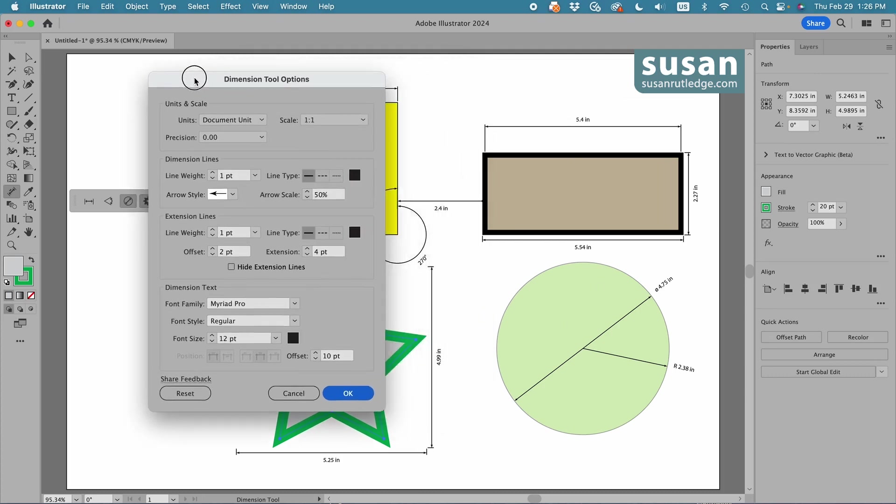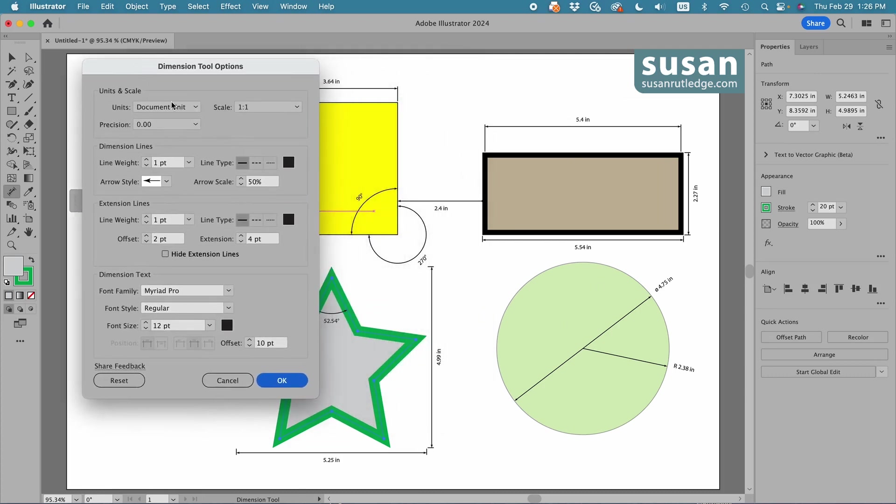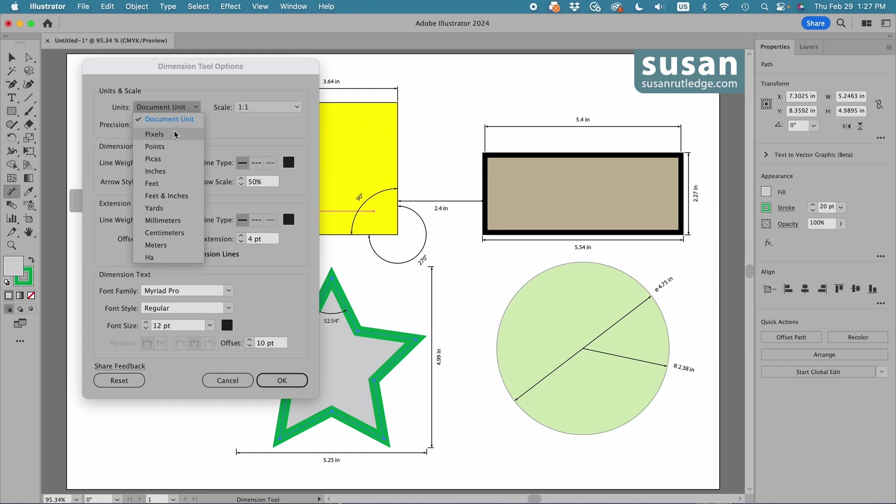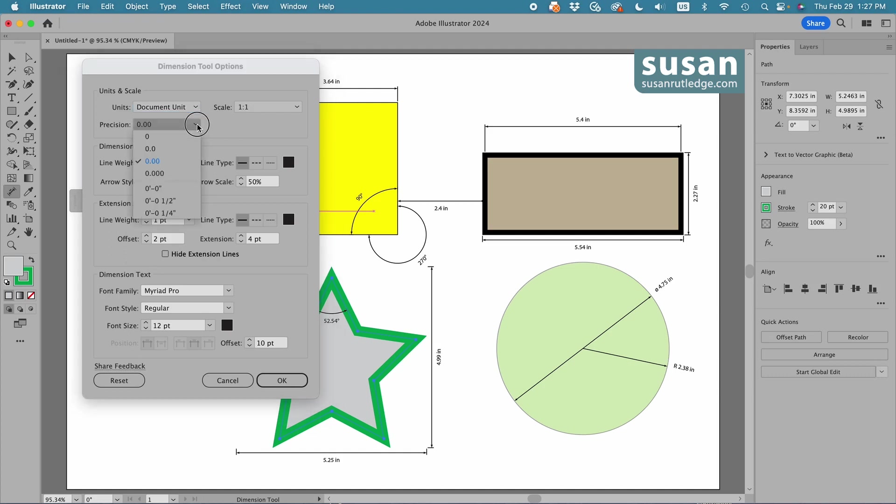First of all, my document is set to inches, and so my plotting is showing up as inches, but if I was working on a project where I needed this to be in a different unit, I can click on this pull down menu, and I can choose whatever unit of measurement I want. I can change the scale, and I can also change the precision. I'm going to leave this to two decimals.